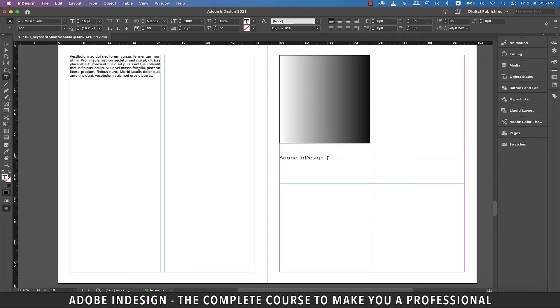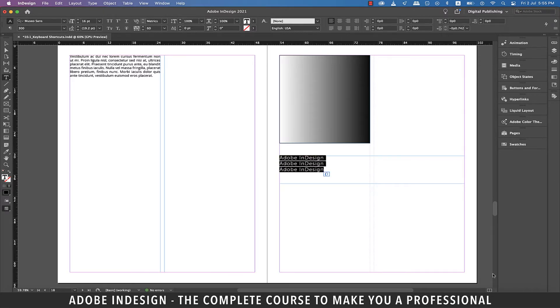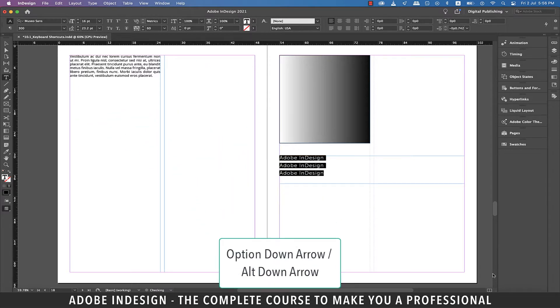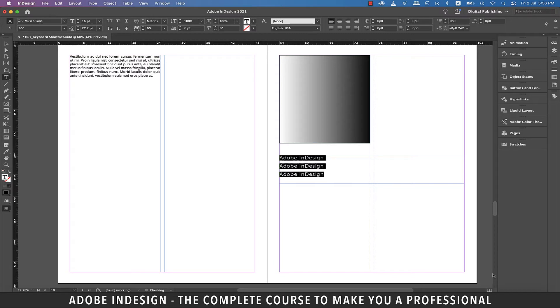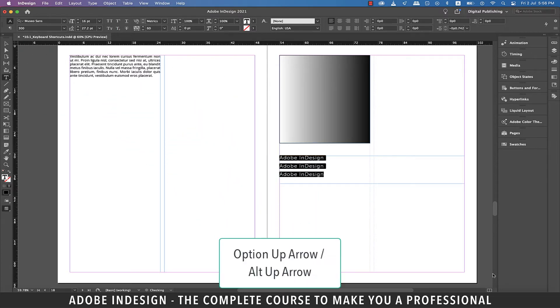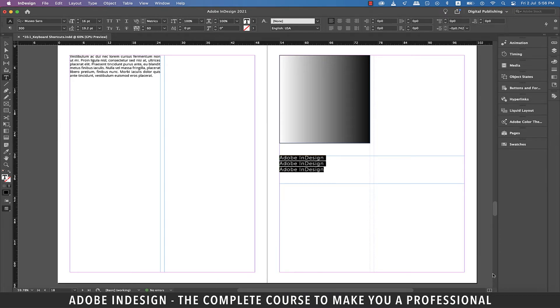For the next one, let's make two more copies of this text. Now select all three lines and hit Option and down arrow on a Mac or Alt and down arrow on a PC to increase the leading or line spacing. Hitting Option or Alt and up arrow shall reduce the leading or line spacing between the lines.